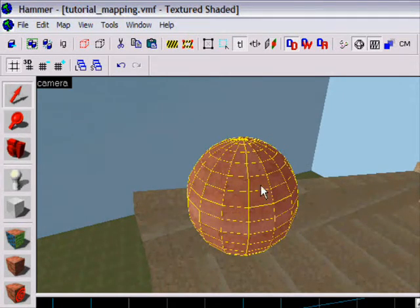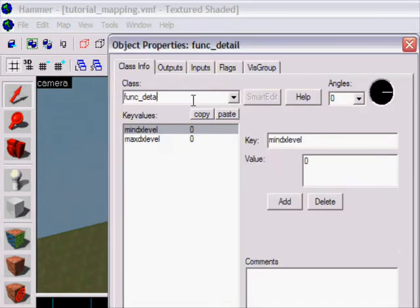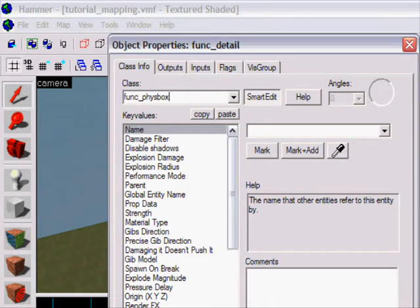What I'm gonna do is I press select it, press Ctrl and T together, make it func underscore physbox, just func underscore physbox.